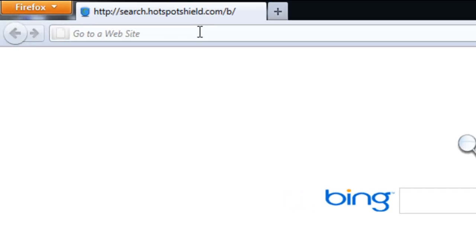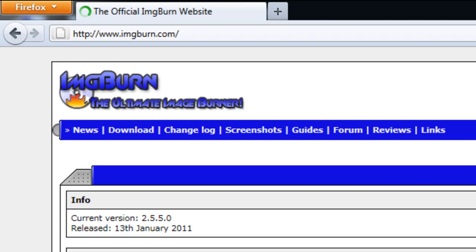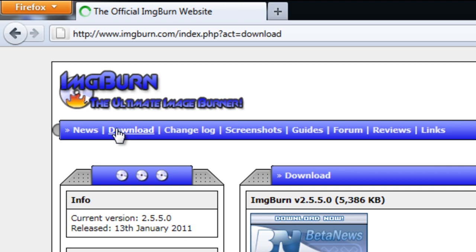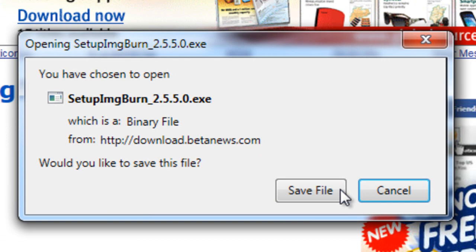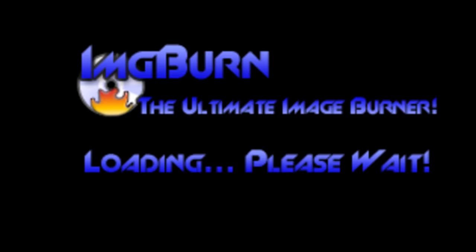In this video you would be learning how to burn an image file on a DVD. First of all we would be requiring a software which reads and burns image files. Head over to imgburn.com and download the latest version of the software. Once downloaded and installed, simply run the application.